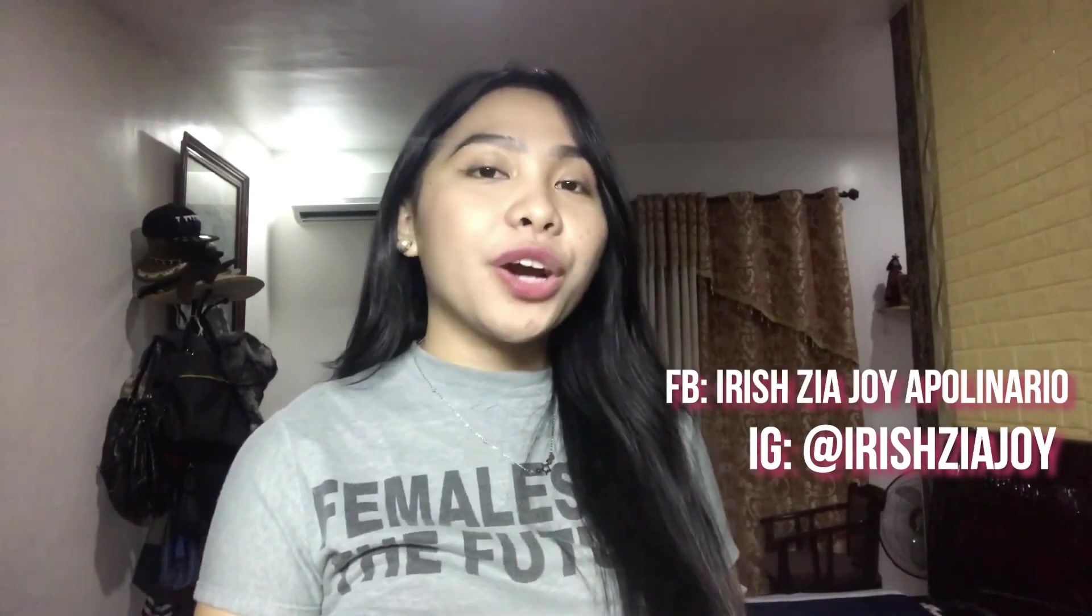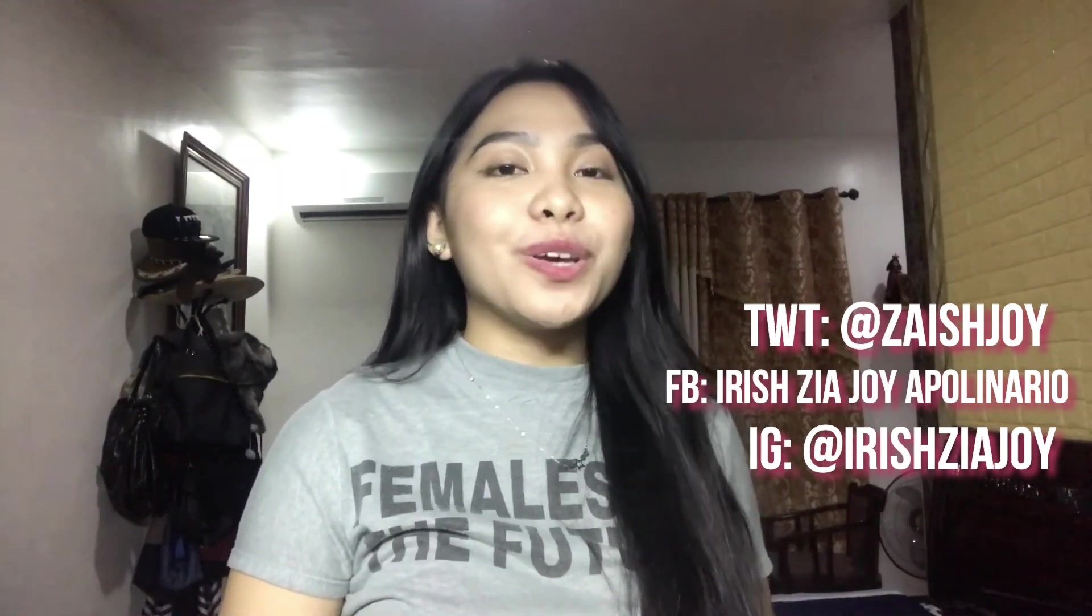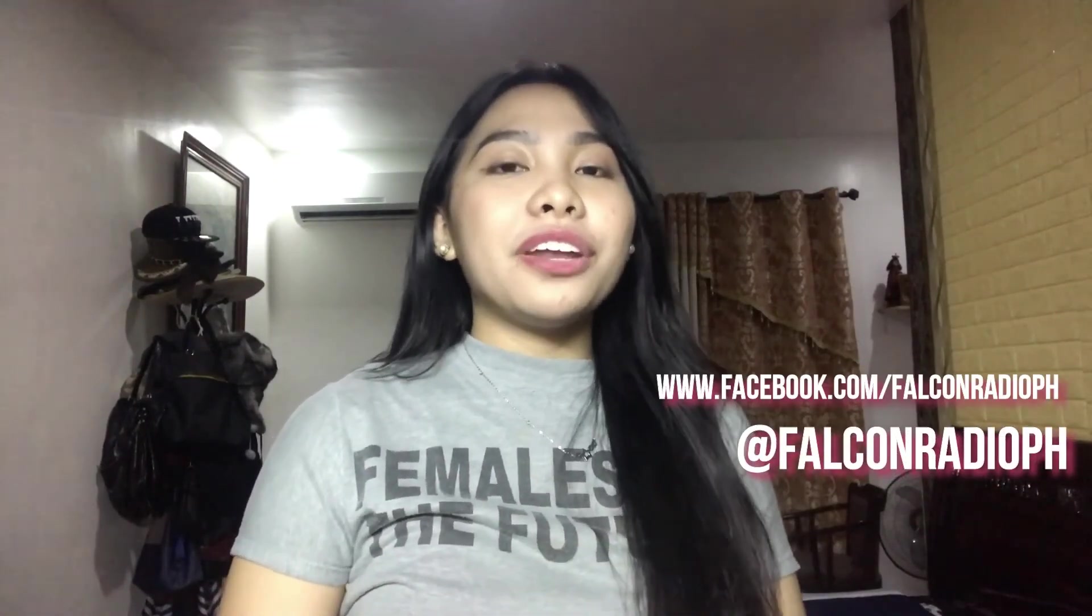That's it for today's episode. I hope you find this video very helpful. Please do maximize the use of our Addo perks to help us adjust in our new learning system. Sana makatulong ito all throughout our school year. Make sure to follow me on my social media accounts on Instagram at Irish Zia Joy on Facebook at Irish Zia Joy Emma Plenario on Twitter at Zia Zia and please do subscribe on my YouTube channel that's Irish Zia or Joy. Of course follow Falcon Radio at Falcon Radio PH on Instagram and Twitter and www.facebook.com slash Falcon Radio PH on Facebook. Hit also the subscribe button and notification bell to stay updated on their YouTube channel Bye!